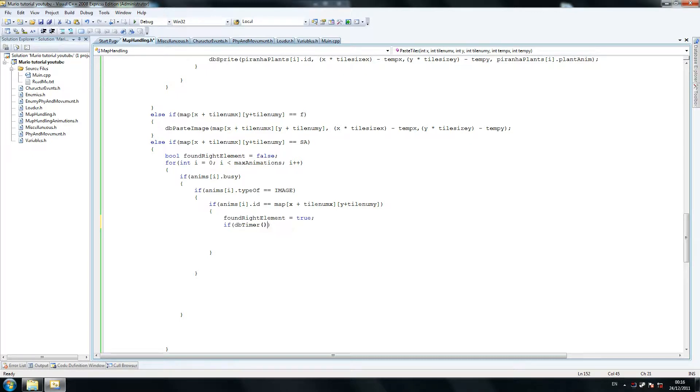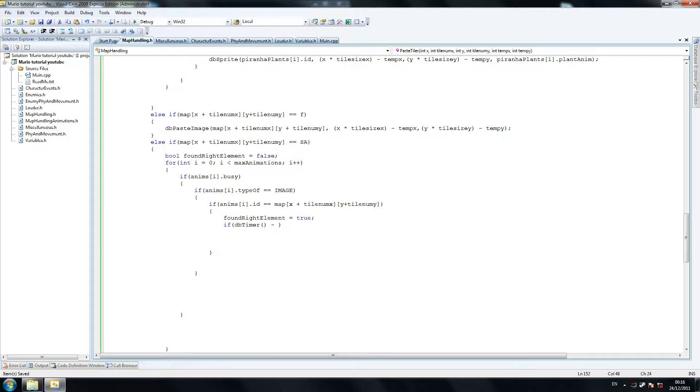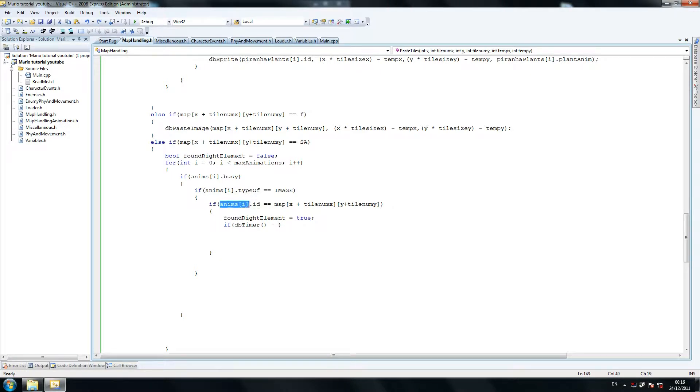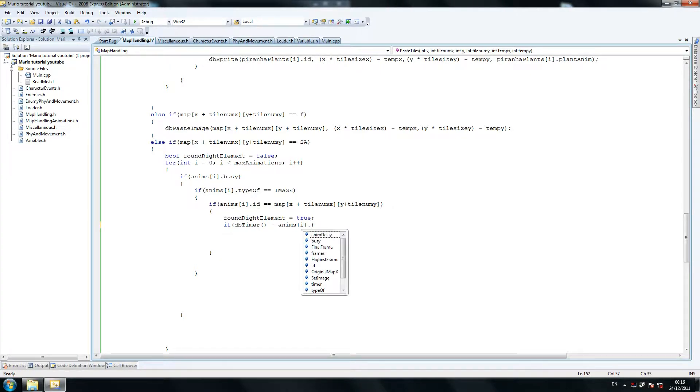So if dbtimer, I'm going to have to take a break in a minute because I want to check to make sure the files are okay and have a drink. So if dbtimer minus anims, oh damn it, where did I copy that. Should only copy the main thing. Anims I dot timer.